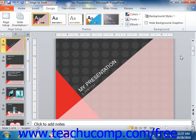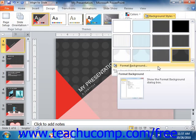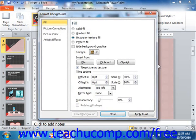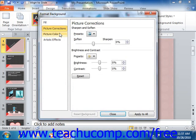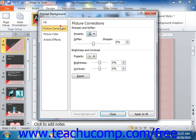If you want to create your own custom background, you can select the Format Background command from the button's drop-down menu to open the Format Background dialog box. Here, you can set a new background for the slide using the Fill category options. Note that if you have a picture set as the background, you can use the Picture Corrections, Picture Color, and Artistic Effects categories to change the properties of the picture.